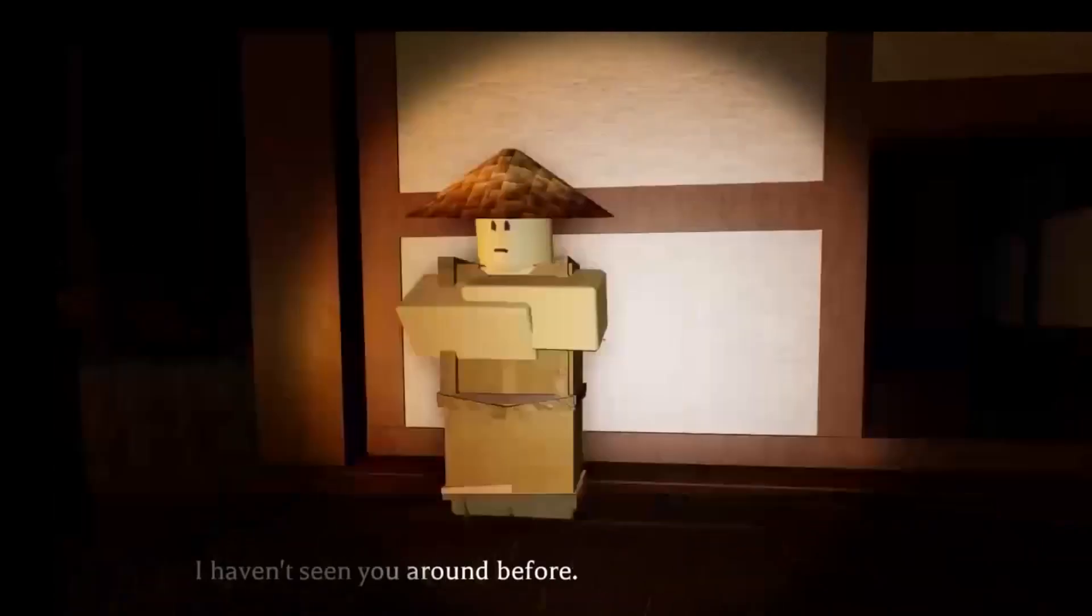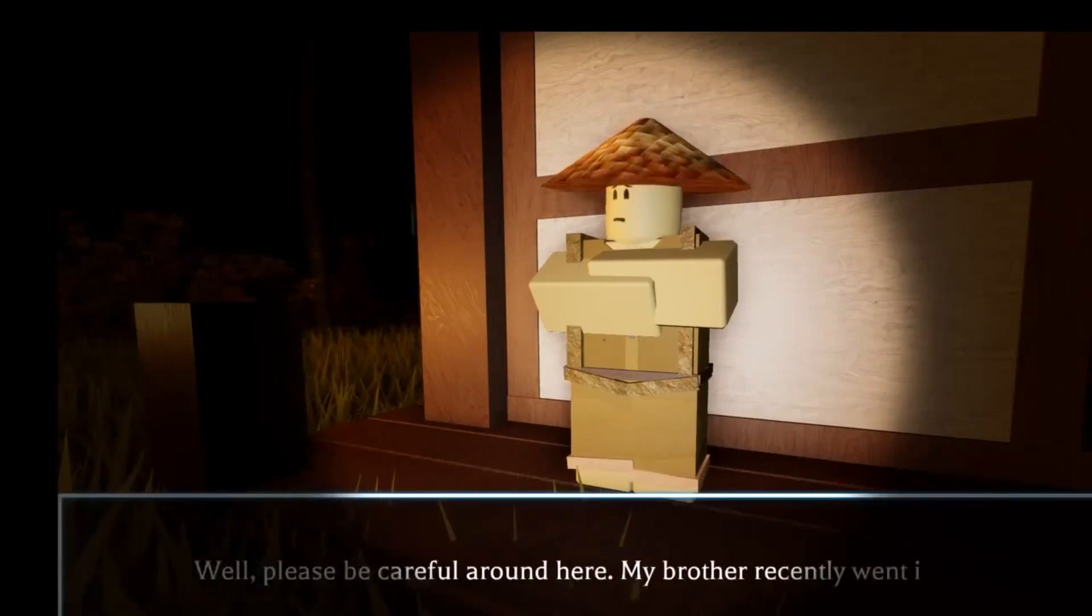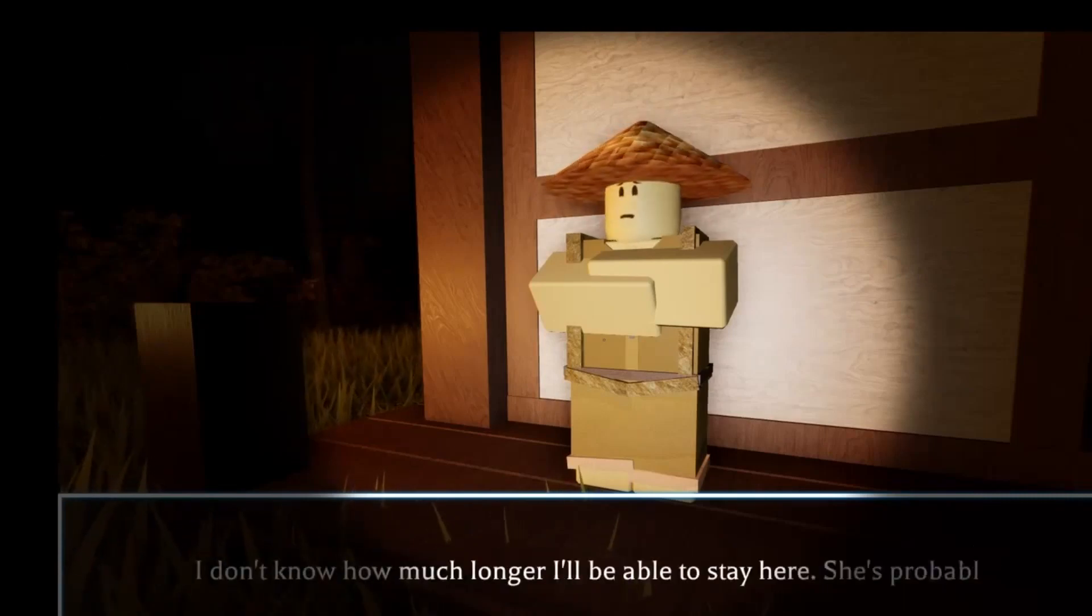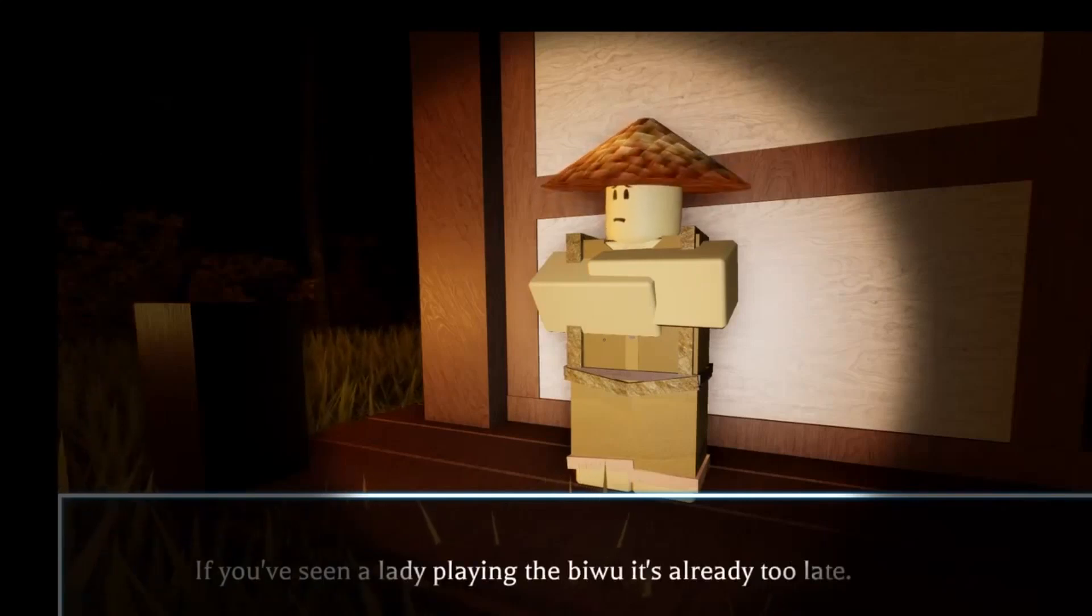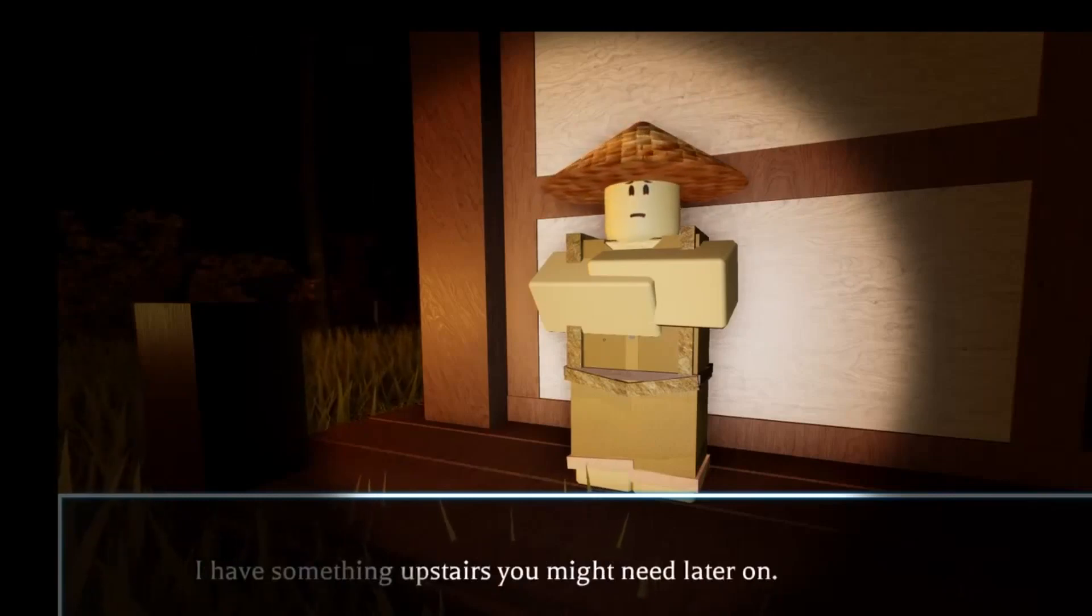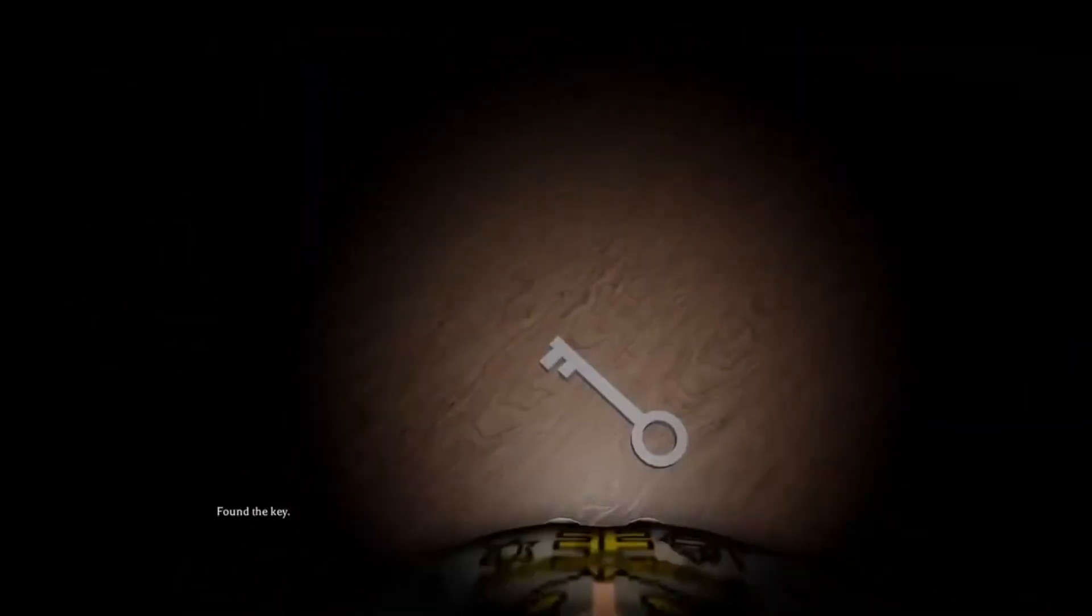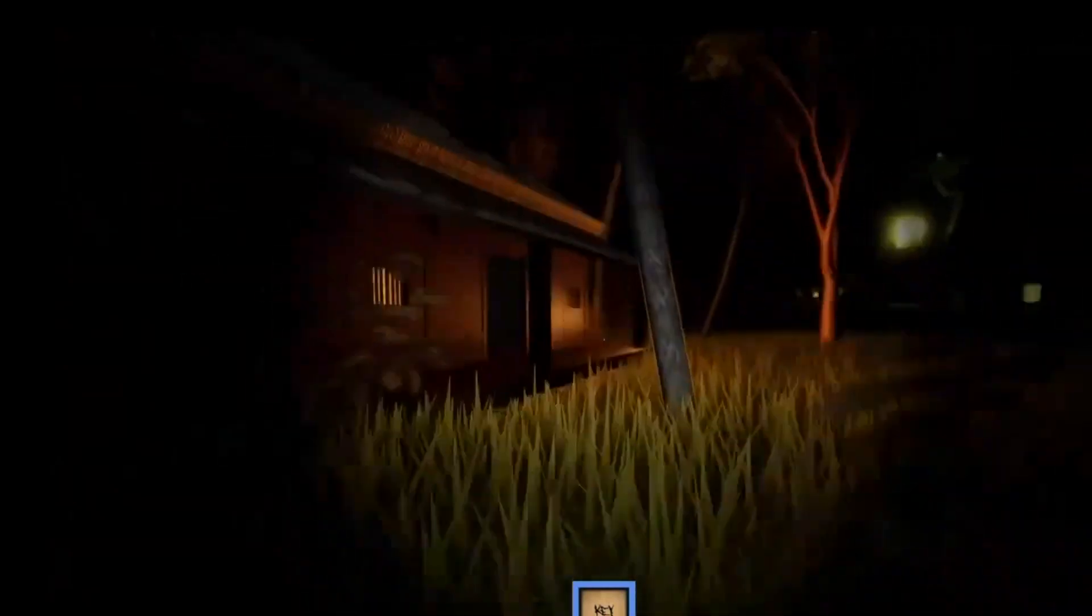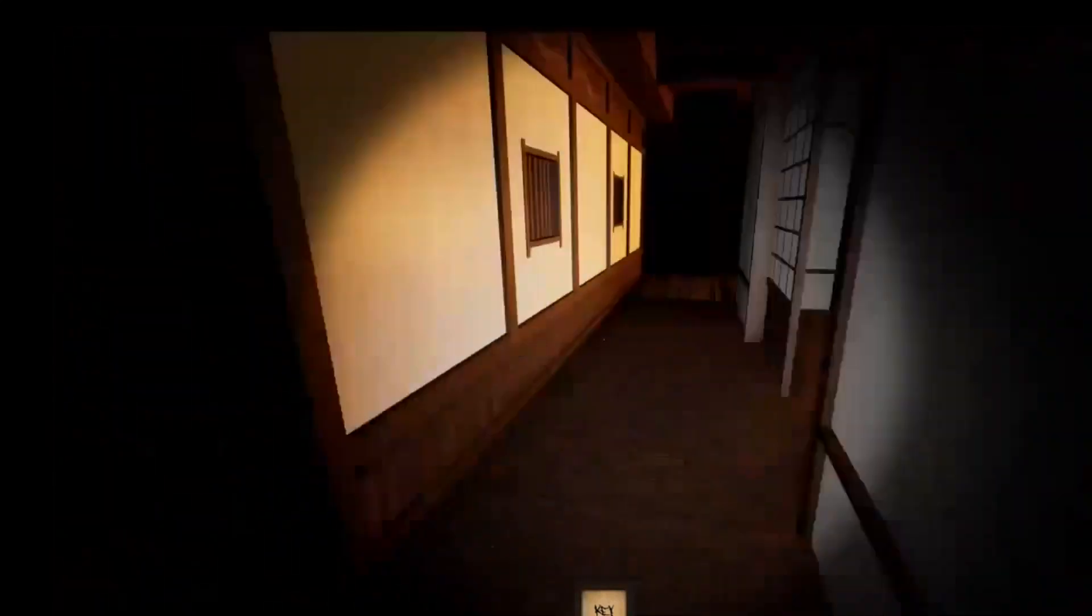I haven't seen you around before. Well, please be careful around here. My brother recently went into the city and he hasn't been back since. I don't know how much longer I'll be able to stay here. She's probably already watching us as I speak. If you've seen a lady playing the bayou, it's already too late. I have something upstairs you might need later on. And I guess just for shits and giggles, let's just see what this house has to offer.